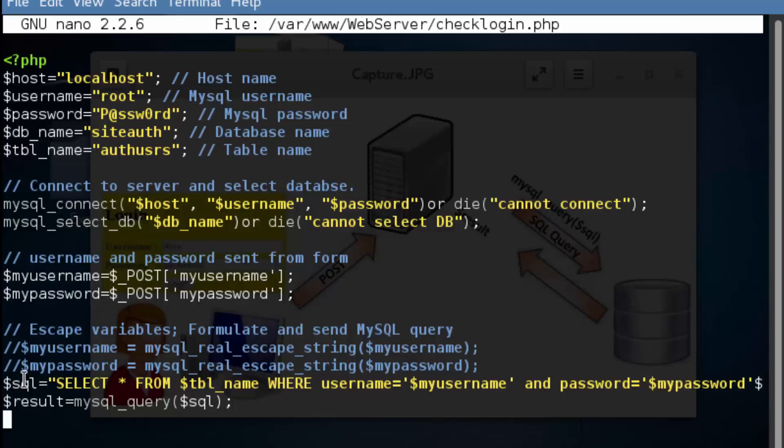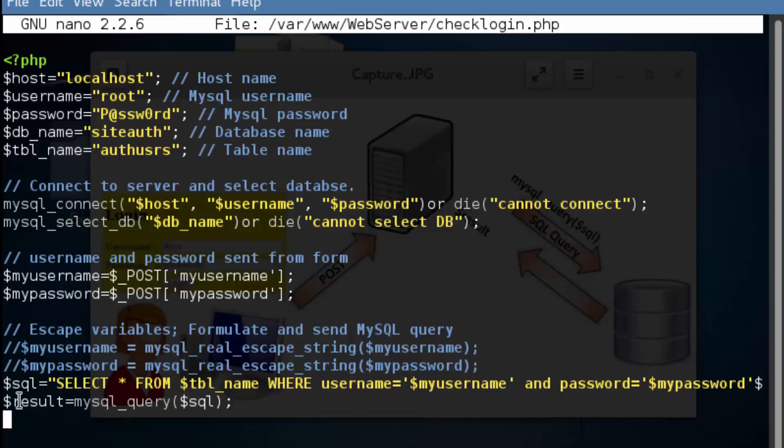We're then passing this as an argument to the MySQL query function. So you can see in the background here, we're actually issuing that query. And then we're getting the results and we're storing it in a variable name called result.